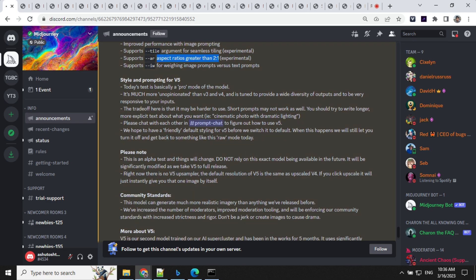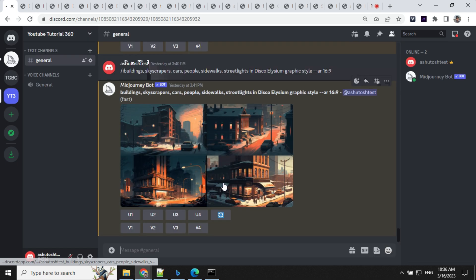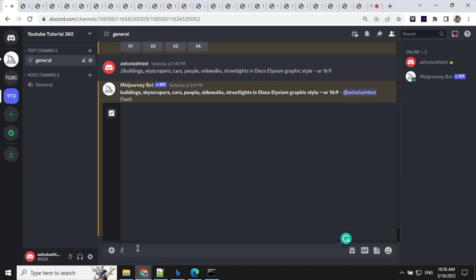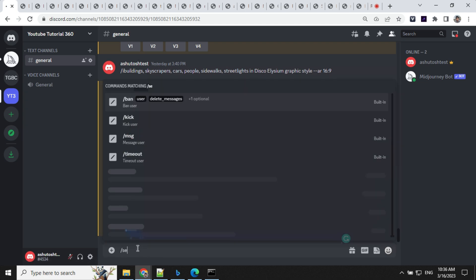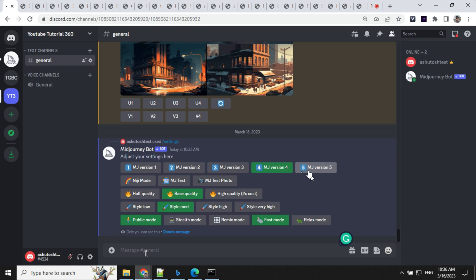There is another important point - this is an alpha test and things will change, so do not rely on this exact model in the future. To enable version 5, go to your Discord, type slash settings. You can see Midjourney version 5 is there but it is not enabled by default.